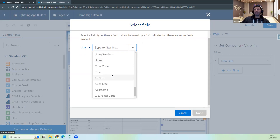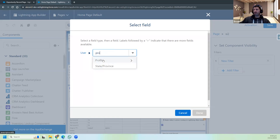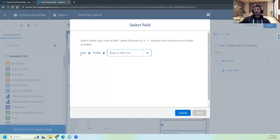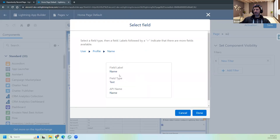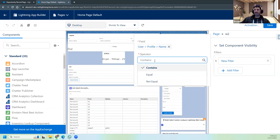For example, Profile - we have a Profile section on the User. So Profile field, and then User Profile Name. You can see that User Profile has a field with label Name, field type Text, and API name is Name. I click Done. So I've said User Profile Name will be something - I can say Contains, Equal, Not Equal, or other operators.